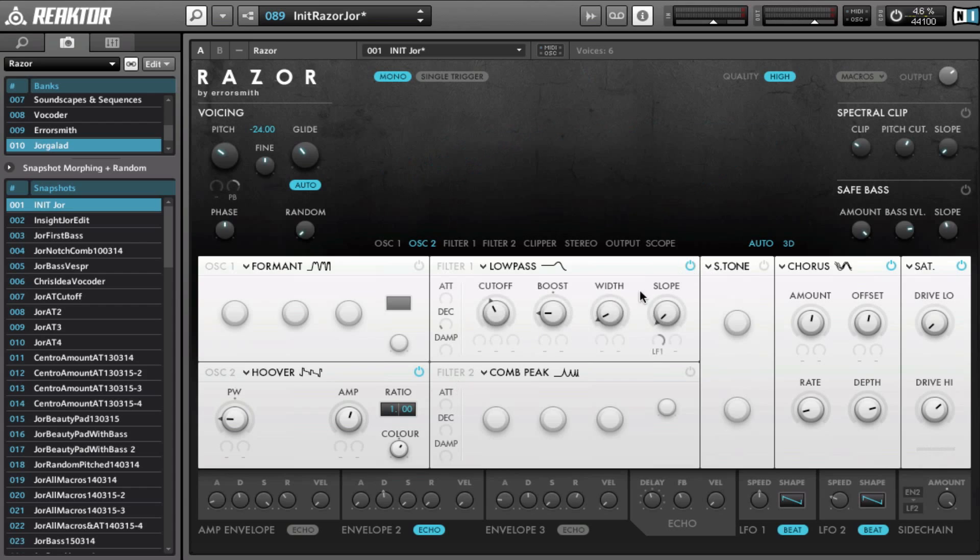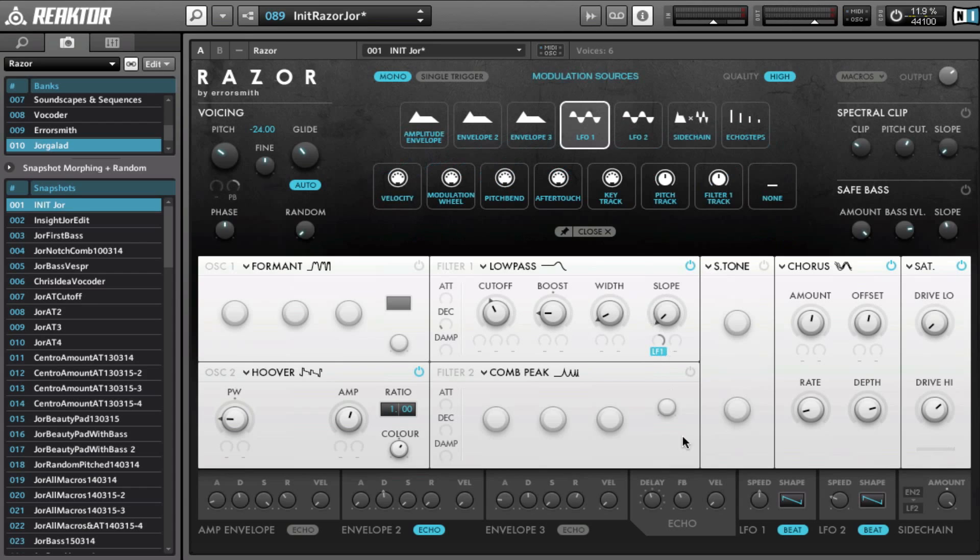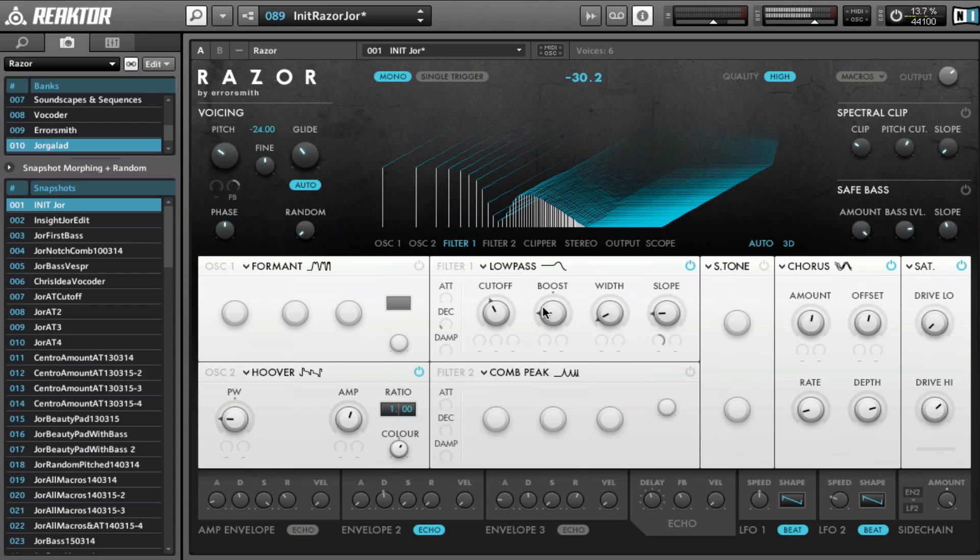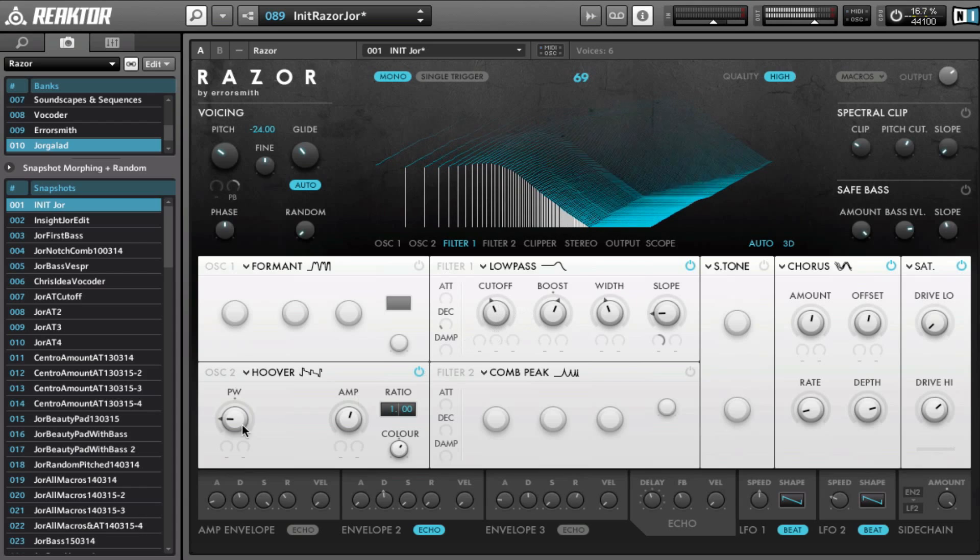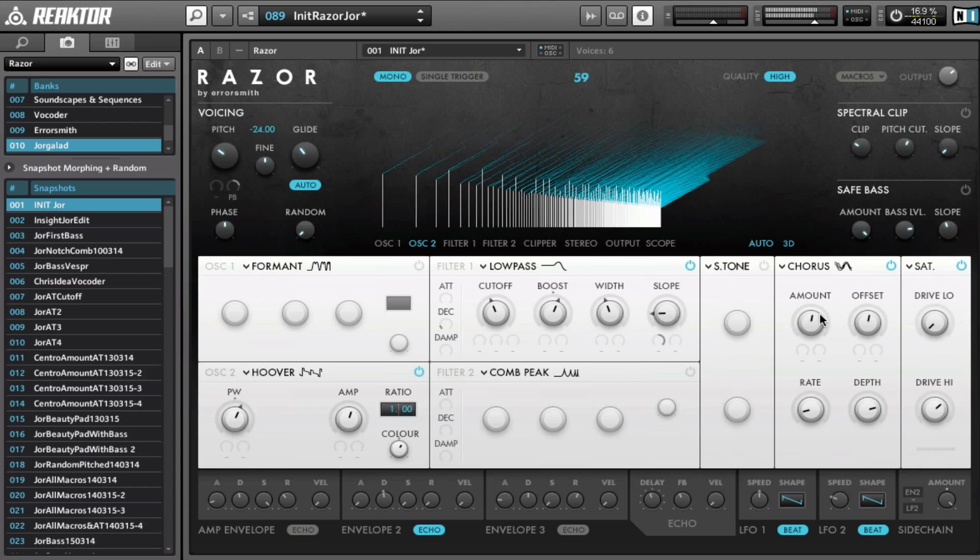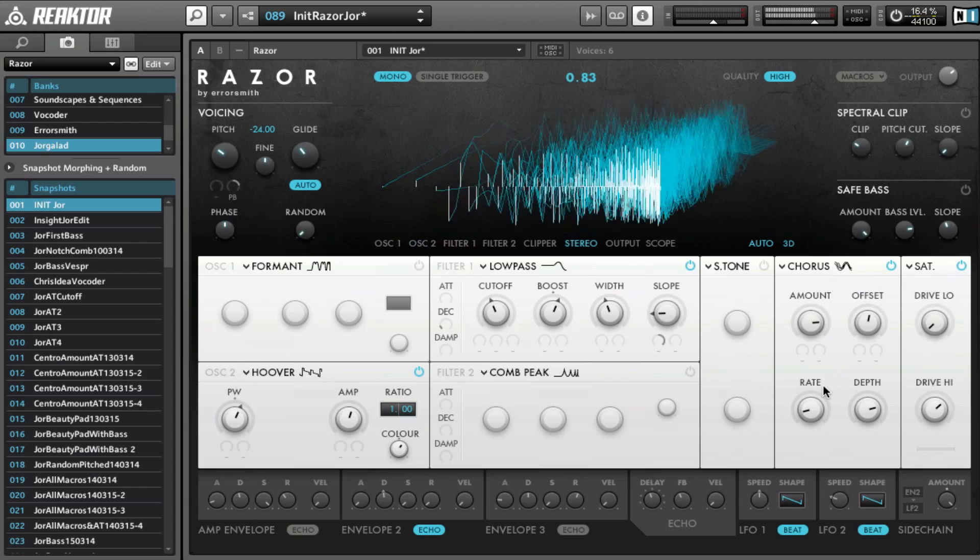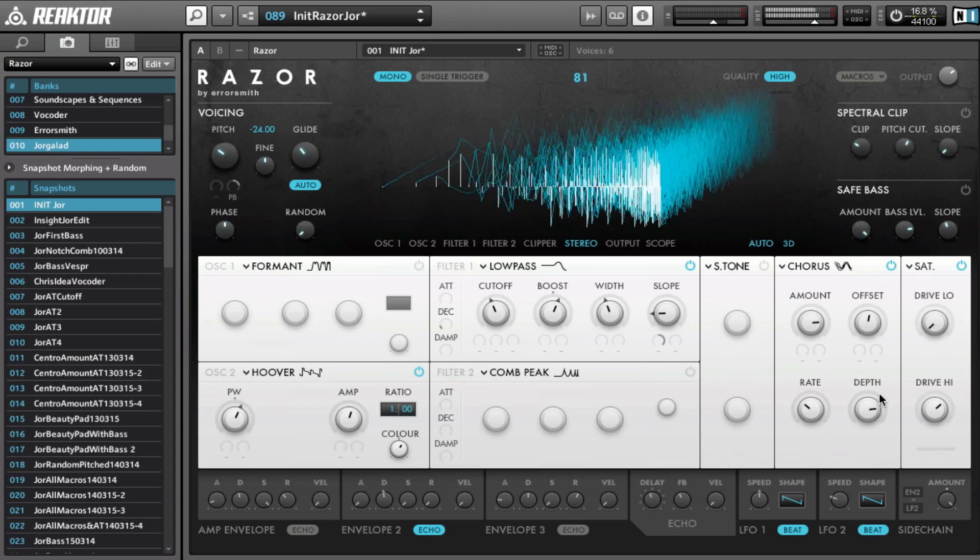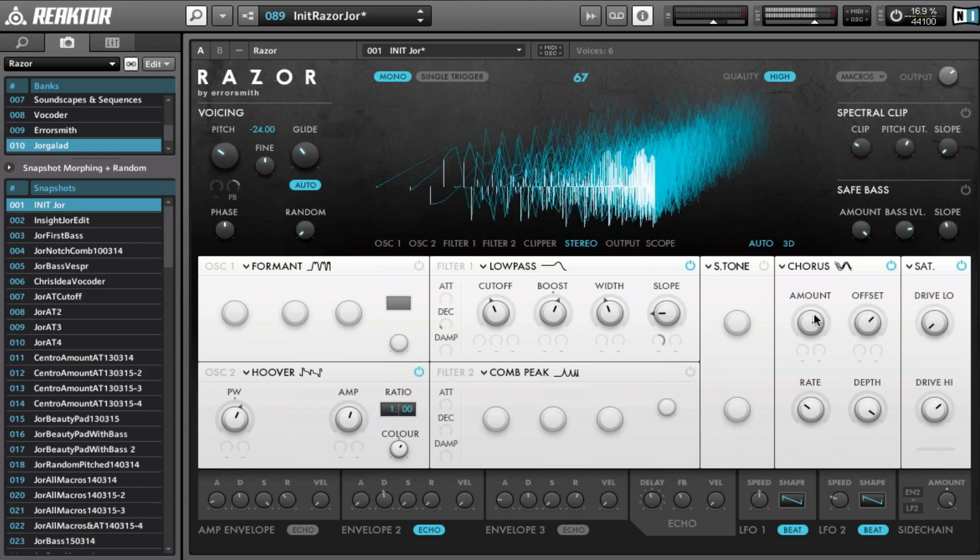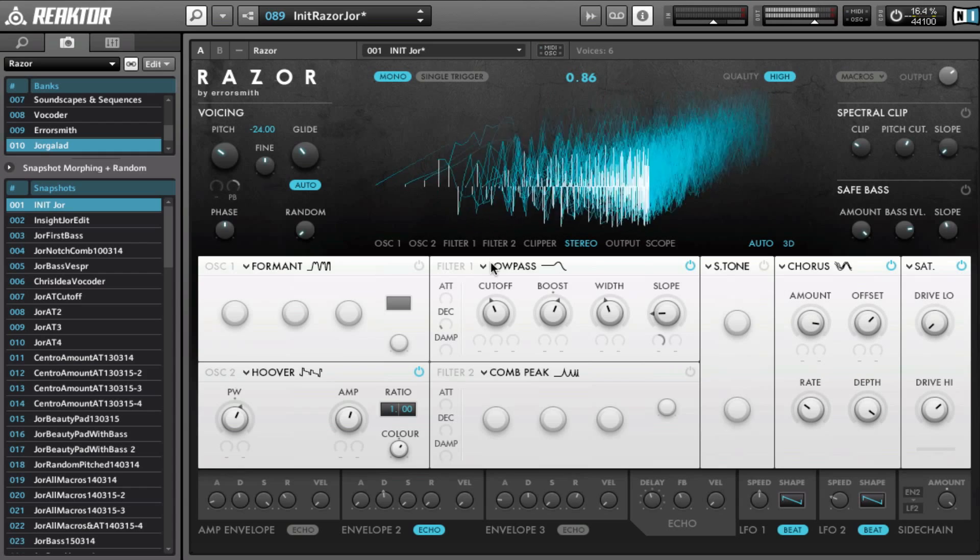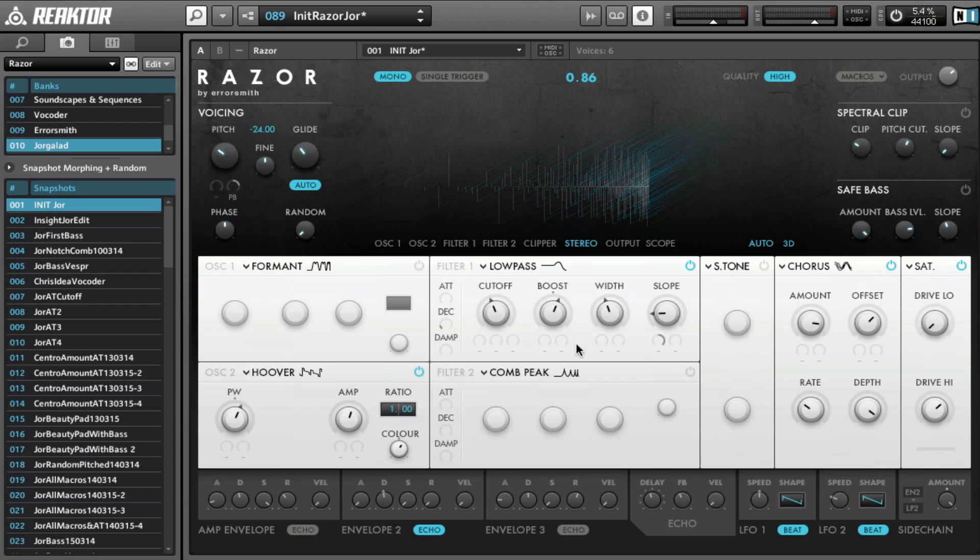To really make a hoover sound, we have to choose the chorus here. So this way you can make those classic drum and bass hoover sounds.